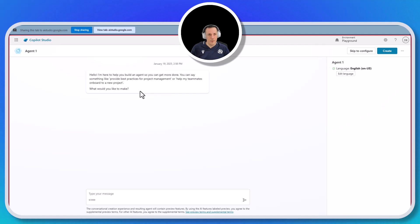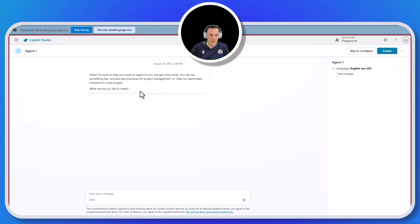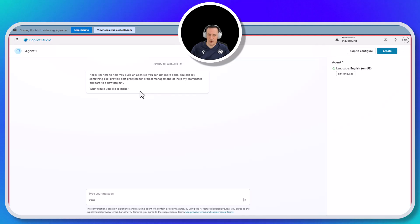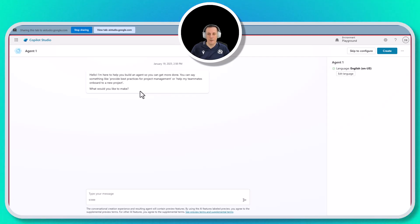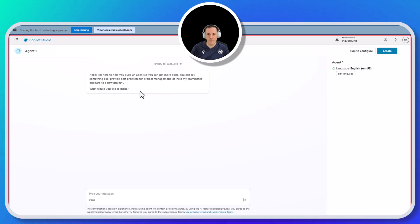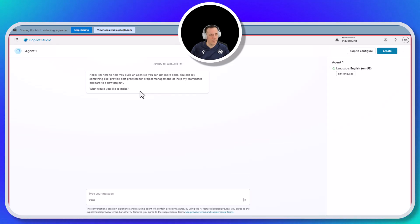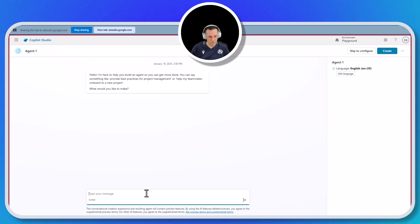Yeah, so I've clicked on that button and something has come up. What's this? You clicked New Agent, and you're seeing a page that says Agent 1 with a message that says, Hello, I'm here to help you build an agent so you can get more done. You can start by typing in the text box at the bottom of the screen to describe what you want the agent to do — for instance, answer questions from my website, or provide information about our products.